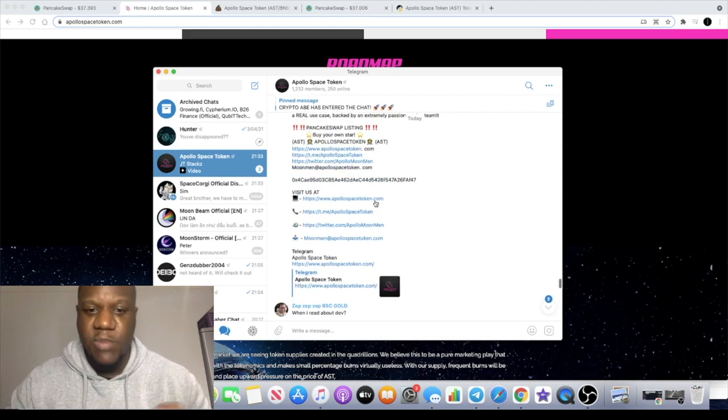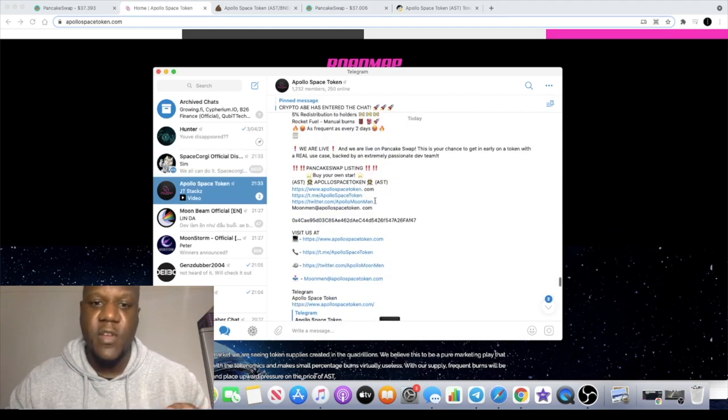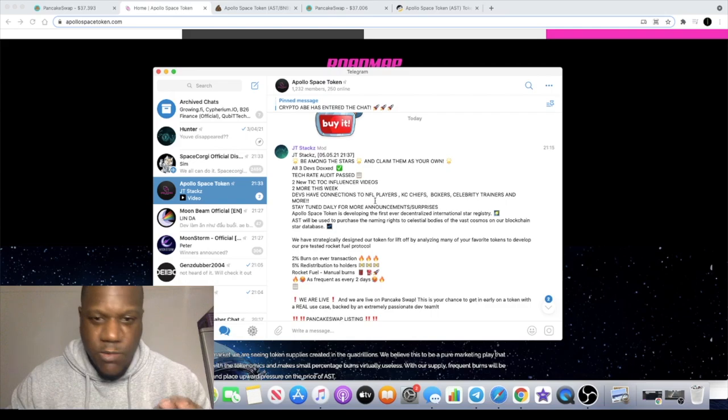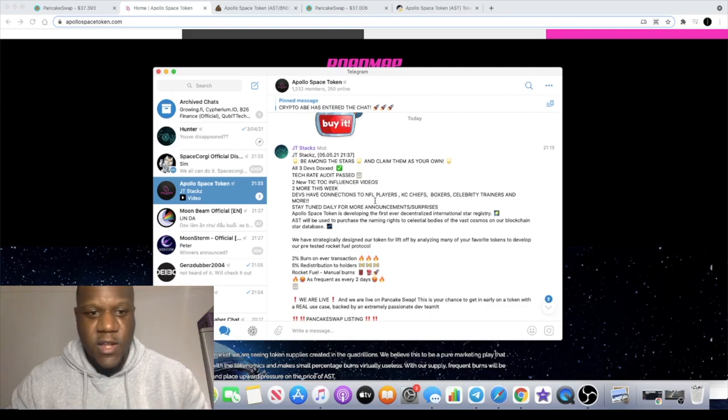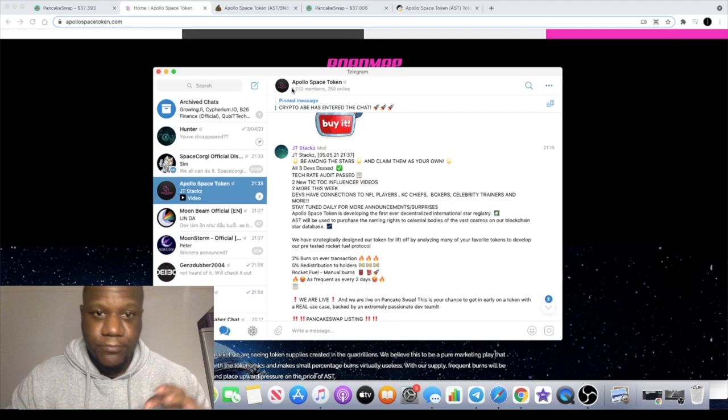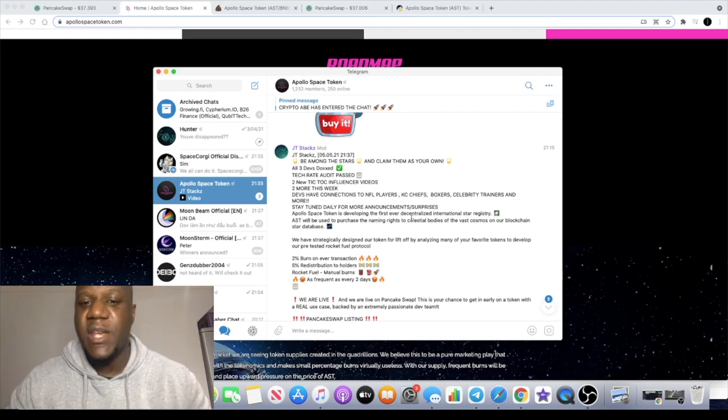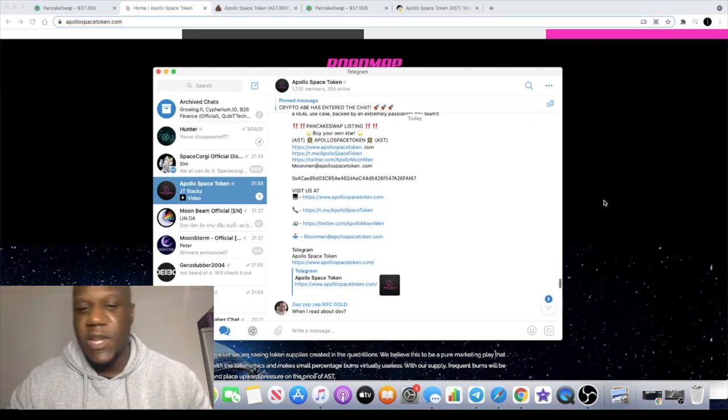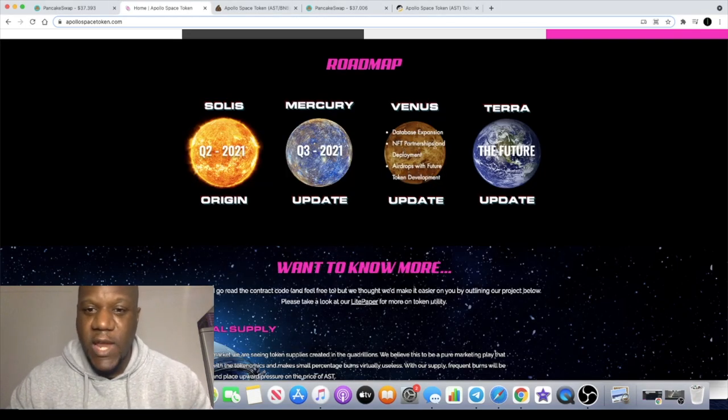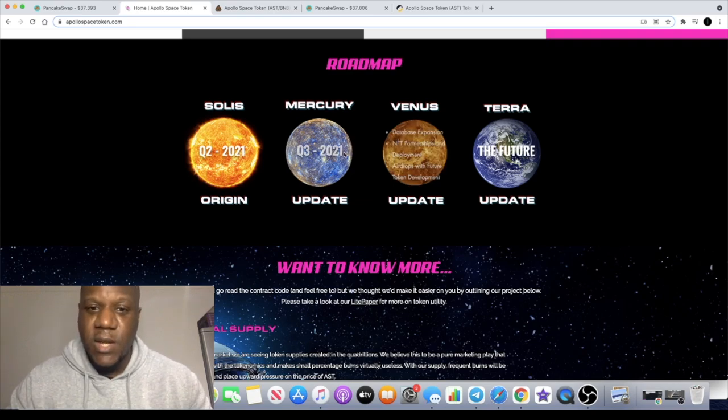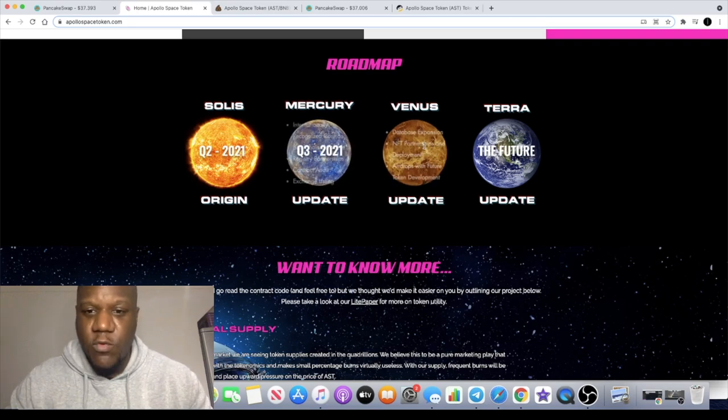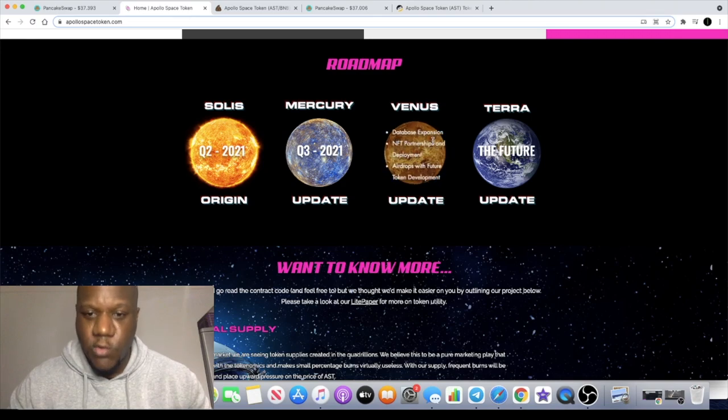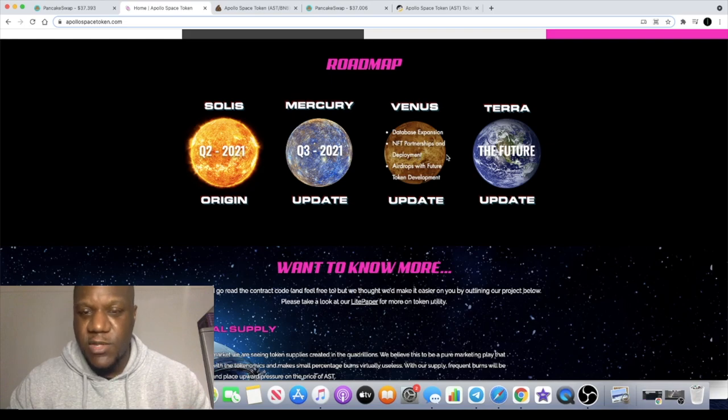If you join the Telegram you can find out a little bit more about that. Please don't ask me in the comments because I really don't know, I haven't spoken to the team or anything like that. I'm just like you, I'm doing my own research. While we're on the subject of the Telegram there's 1,232 members in that group so that is growing steadily. They do expect to deploy NFT partnerships - keep an eye out for that. I believe that will be quarter four, it says right here. So quarter four NFT partnerships, token development and airdrops, and database expansion.